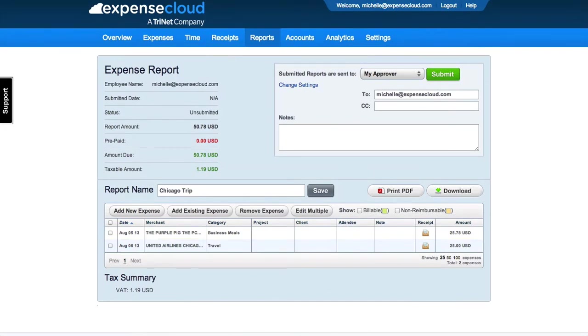Once you have completed the expense report, you can submit directly to your approver, bookkeeper, or any supported Expense Cloud integrations.